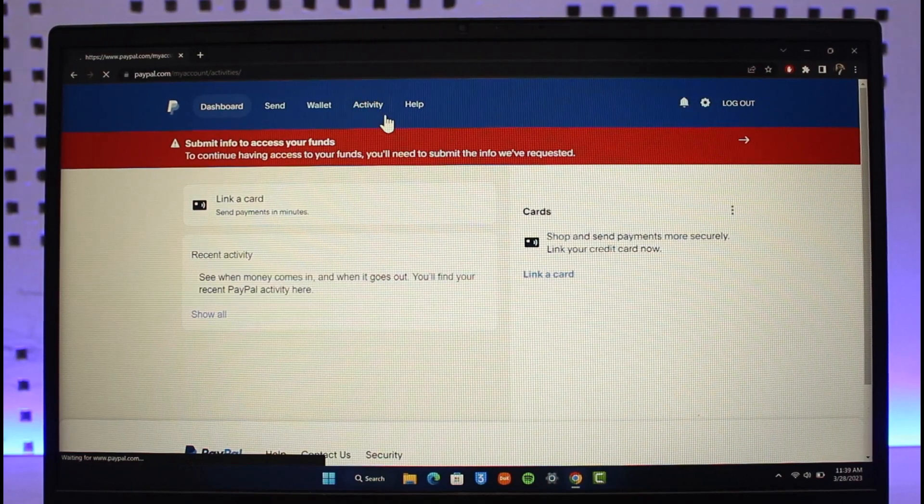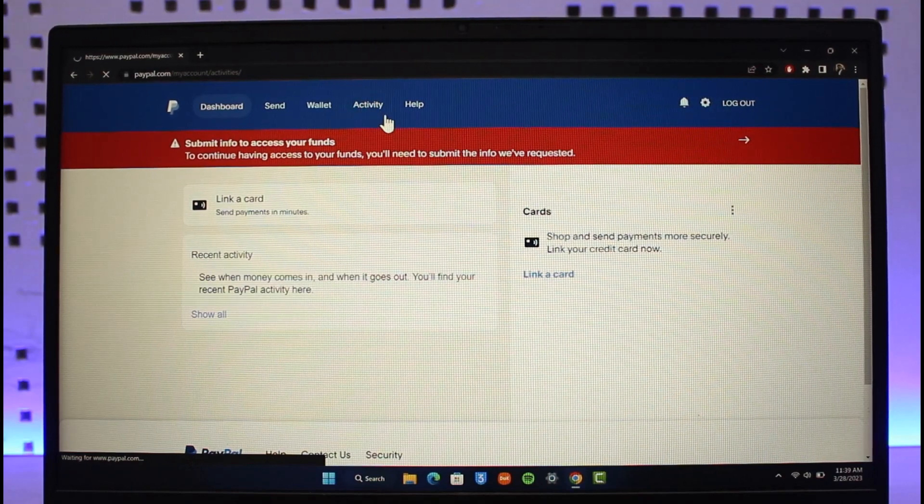When you go to Activities, you'll be able to see all the activities you've made. Click on the 'Issue a Refund' button right next to that specific activity, and it will give you a couple of questions.